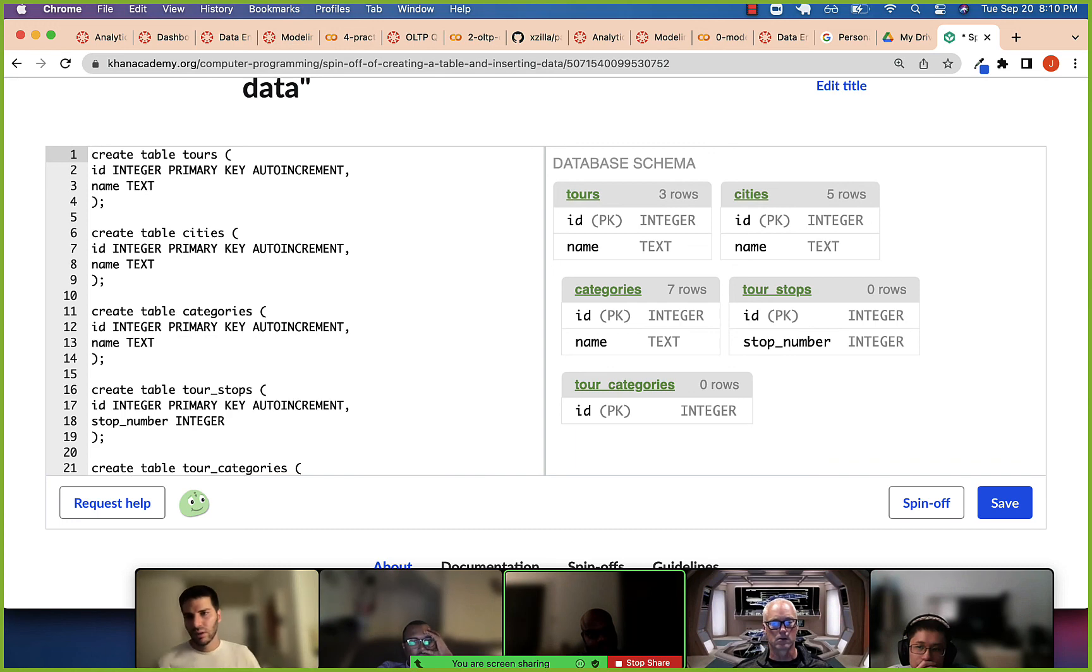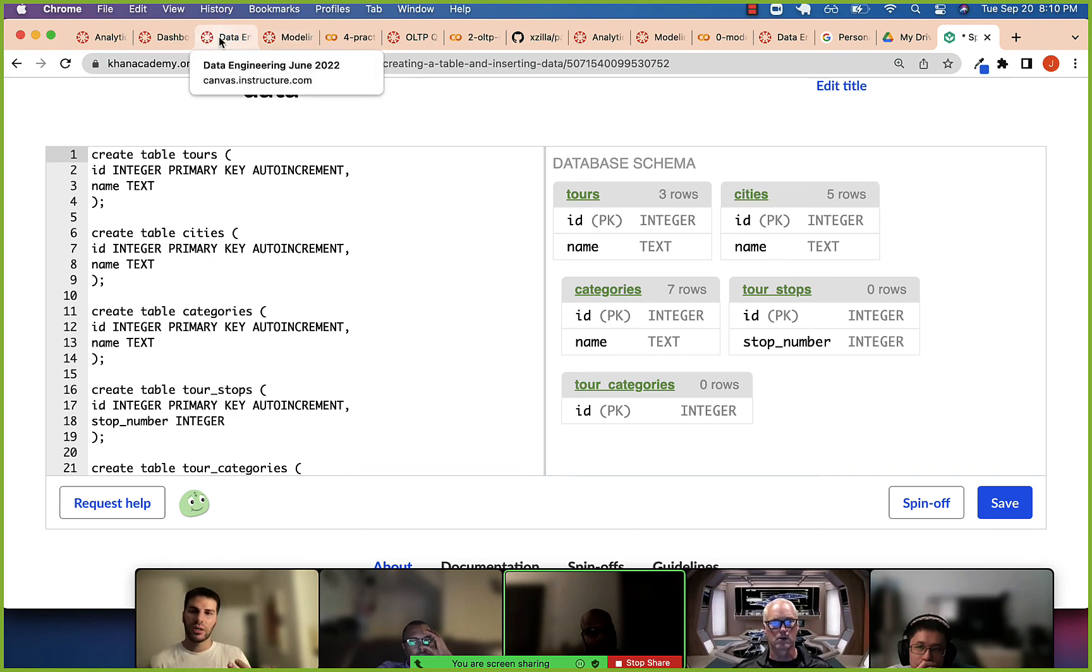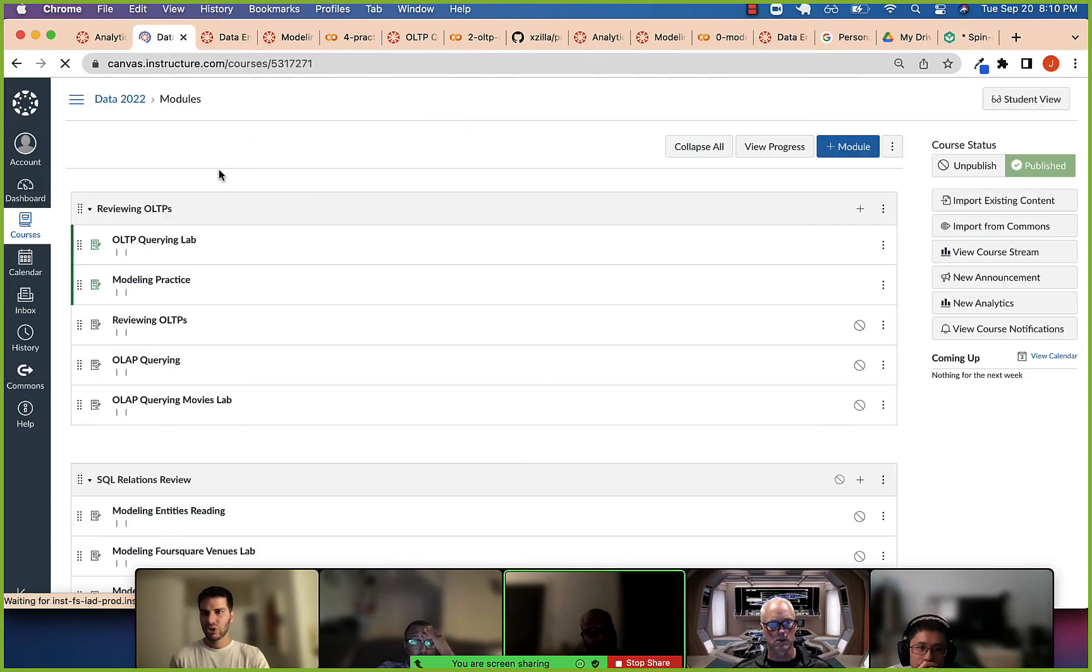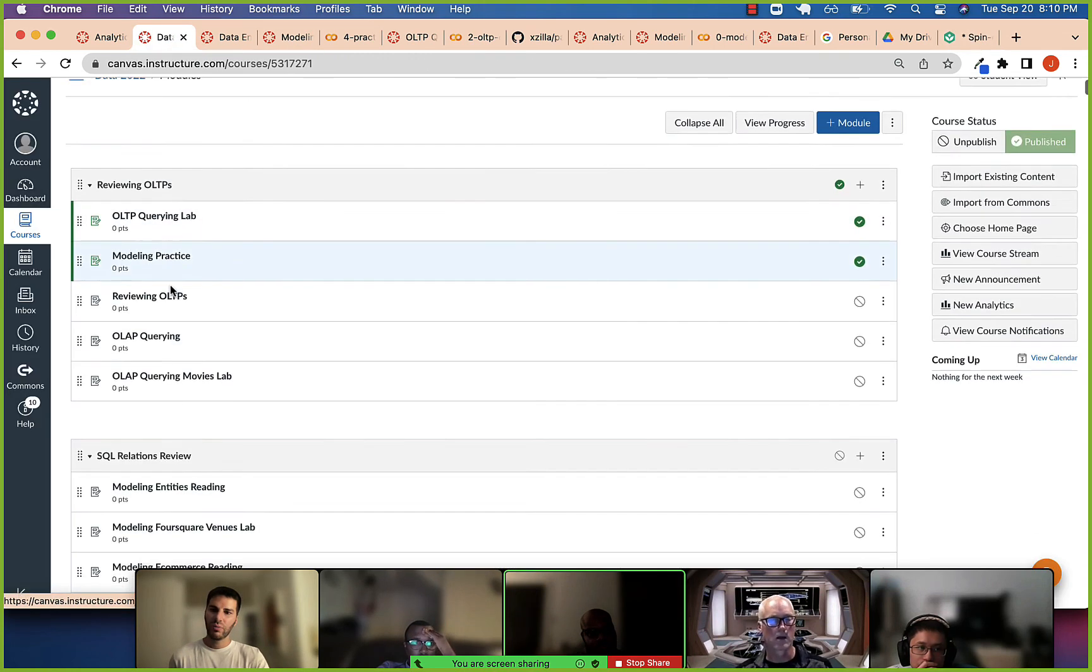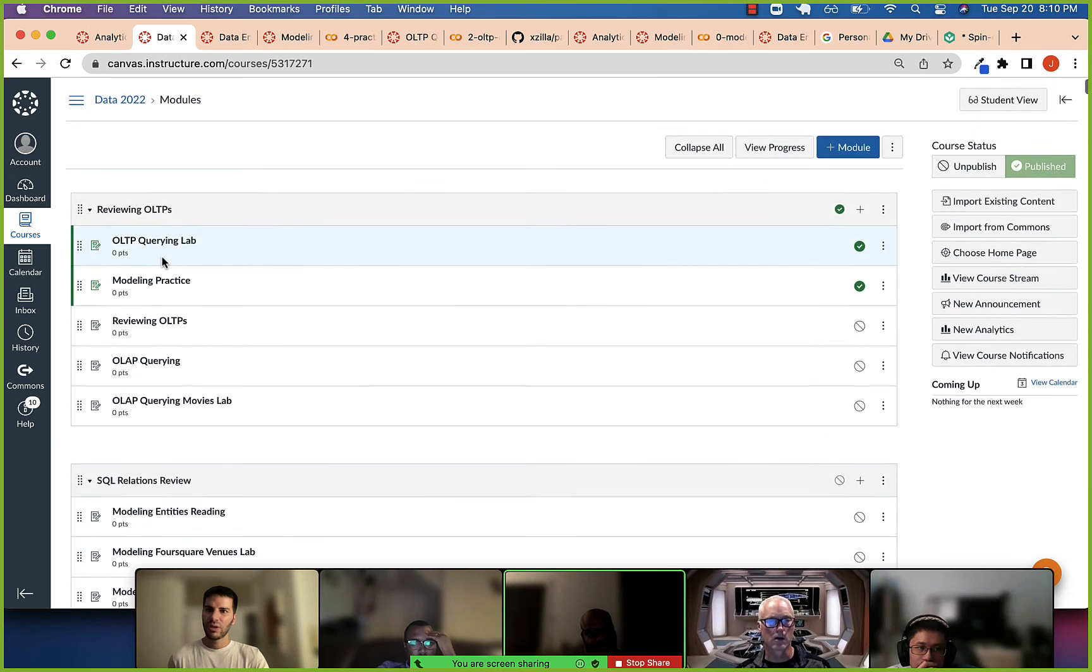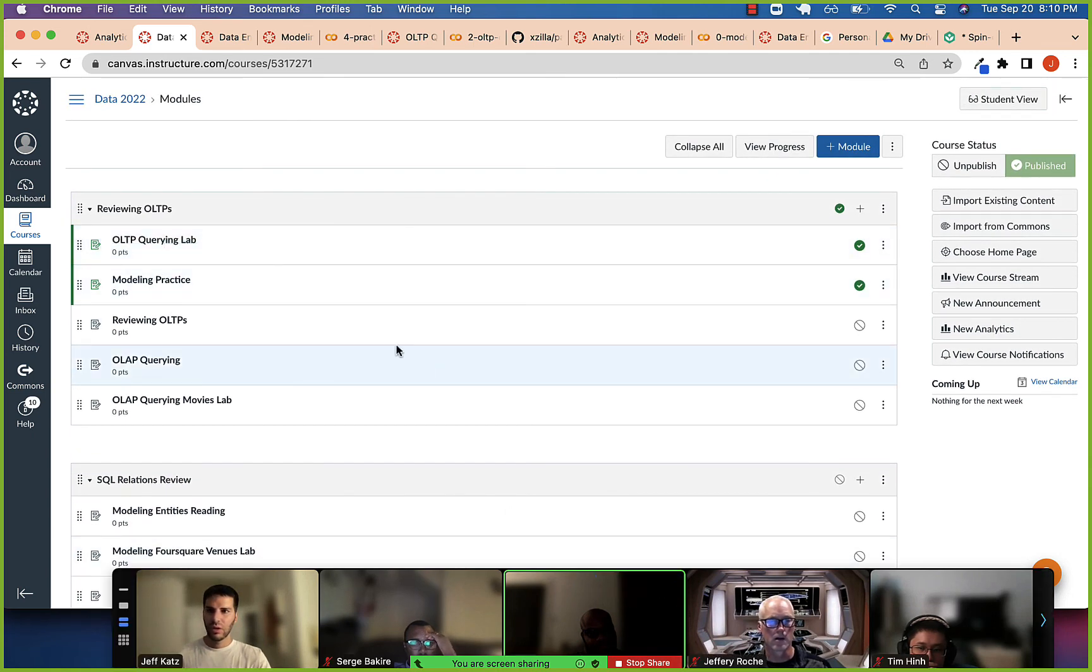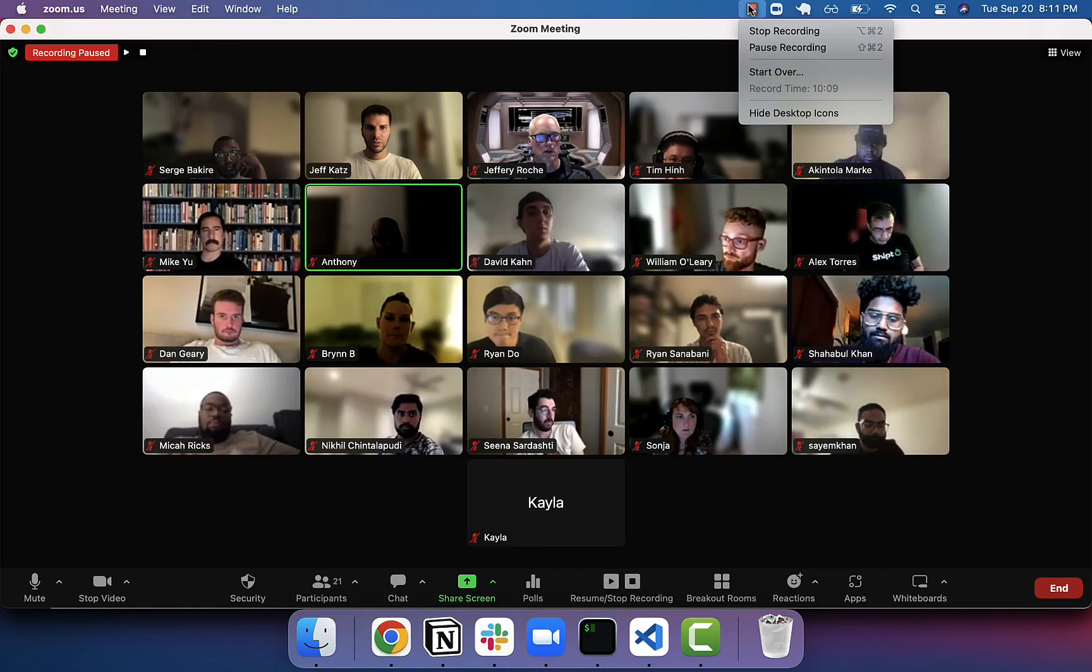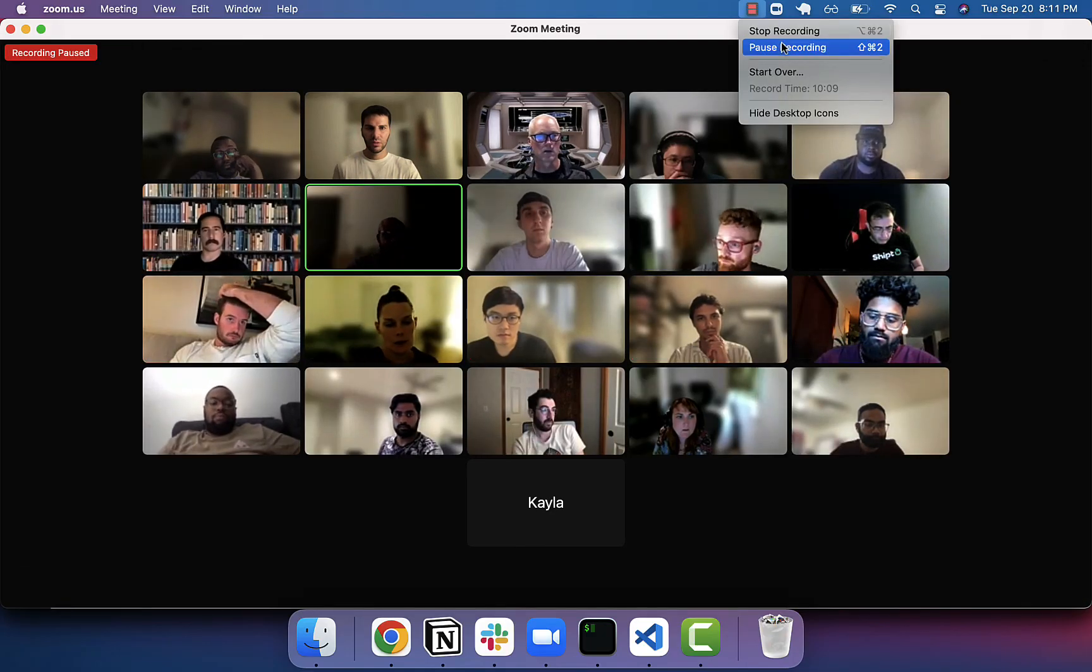All right. So, yeah. So, what's next for you all is check to make sure that you got the invite to the course. Accept it. Then, you know, go to Data Engineering June. You can start with these two. And that should be good. Yeah, that should be pretty good. All right. I'll move you back into your breakout rooms. We'll be back in a moment. All right.